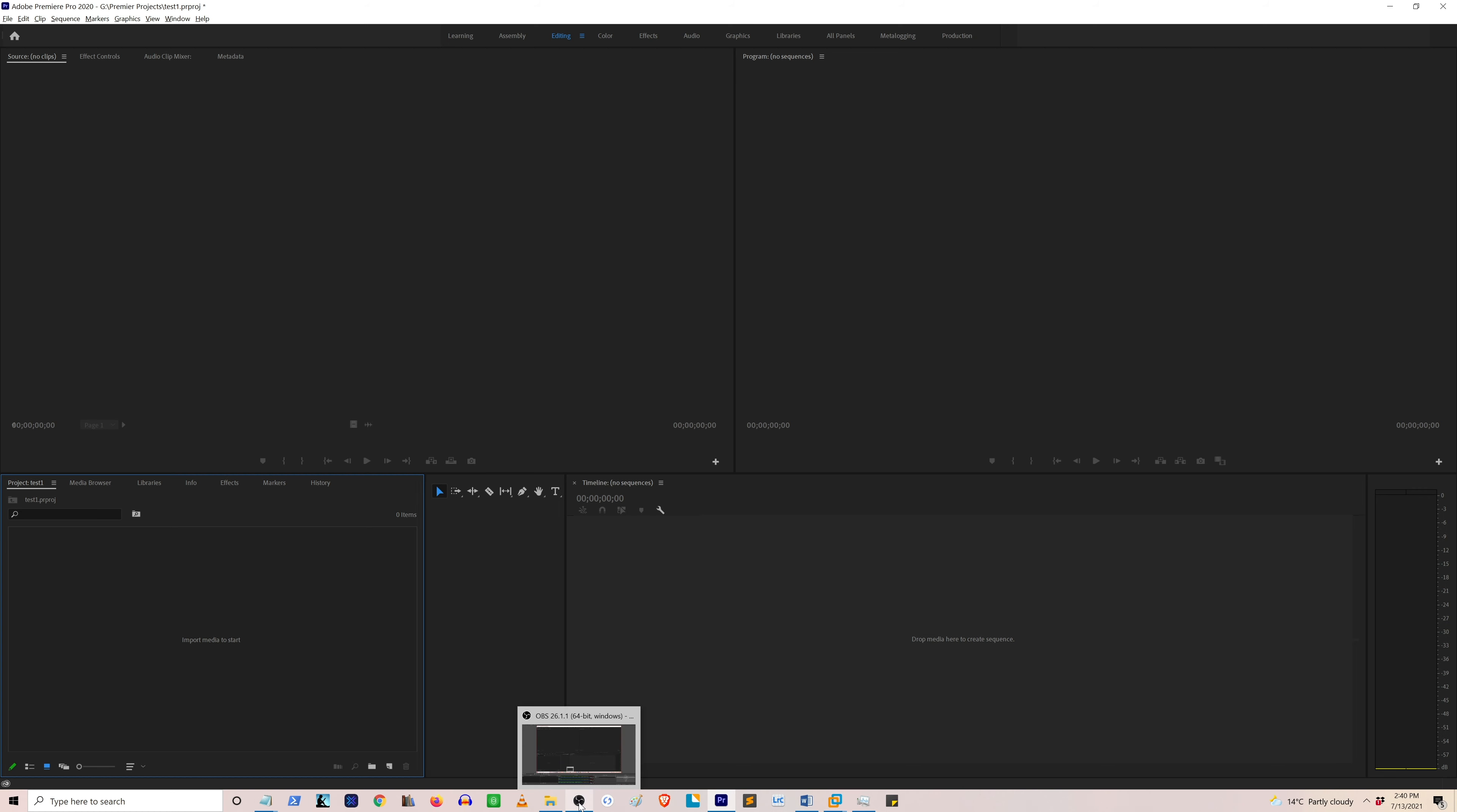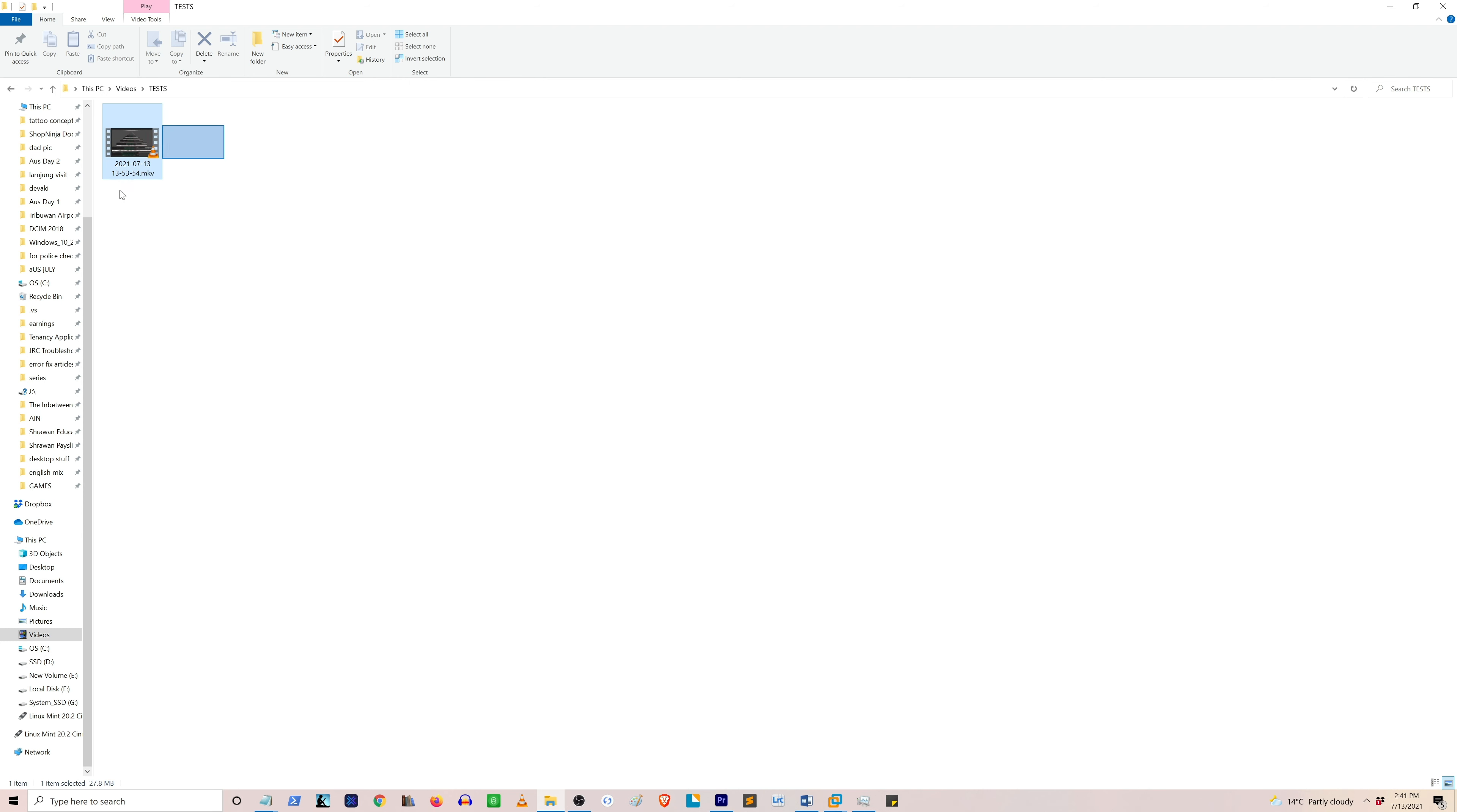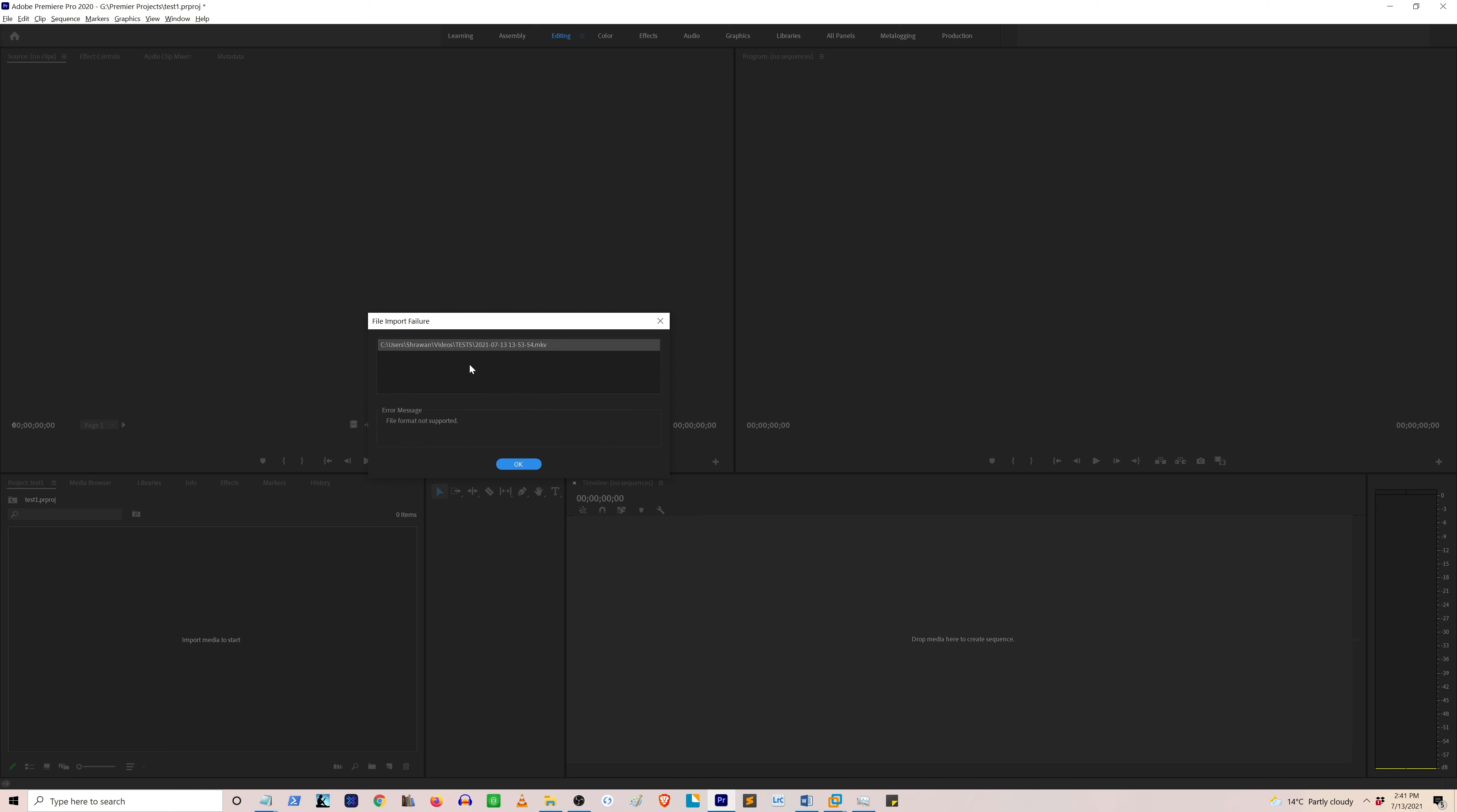When the OBS program creates the video file, it's usually in the MKV format, and when you're trying to use this file in Premiere Pro you're going to get an error. I'm just going to show you, for example, I drag this MKV file into my Premiere Pro project and you can see that you cannot use this file because this format is not supported.